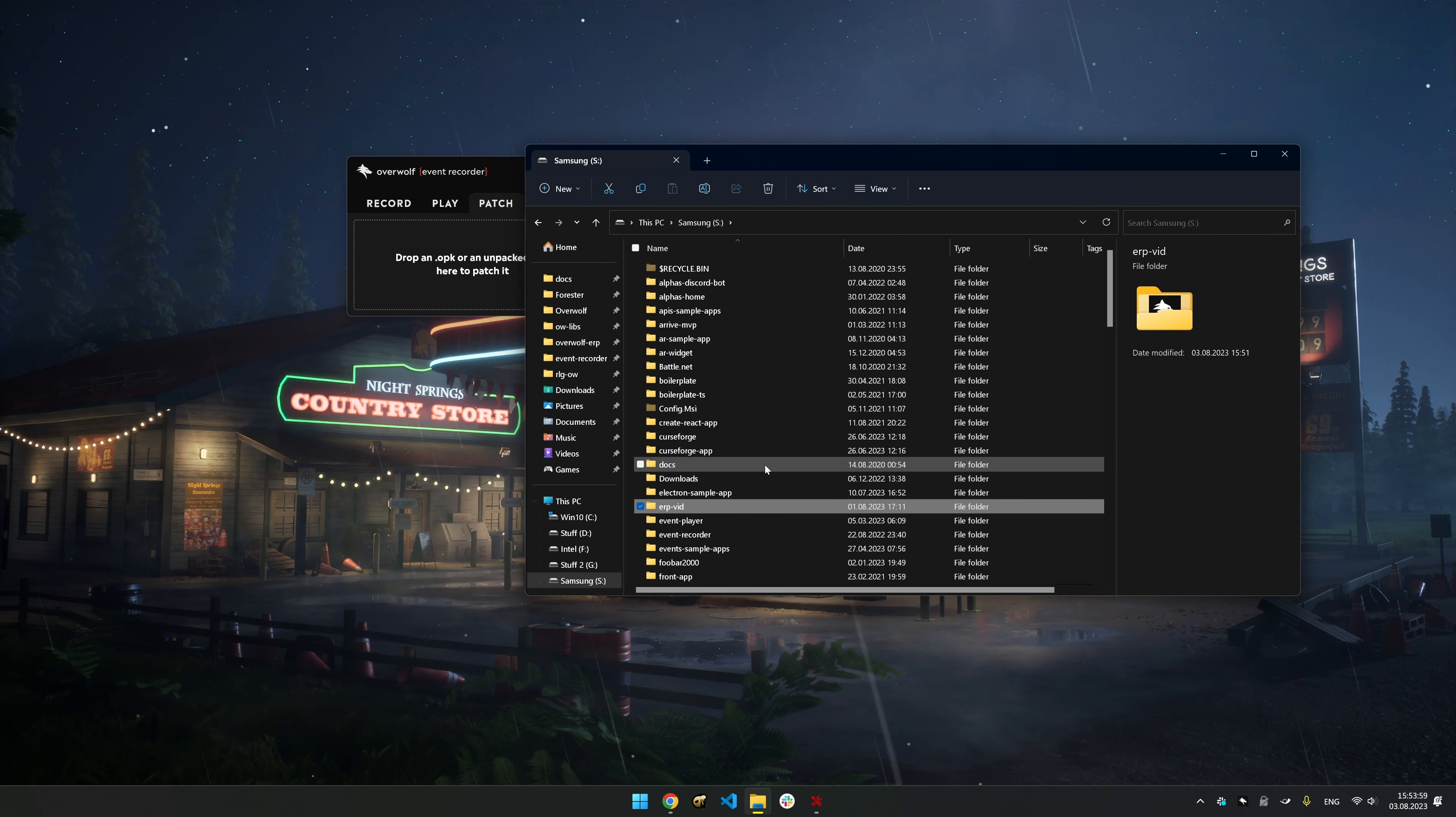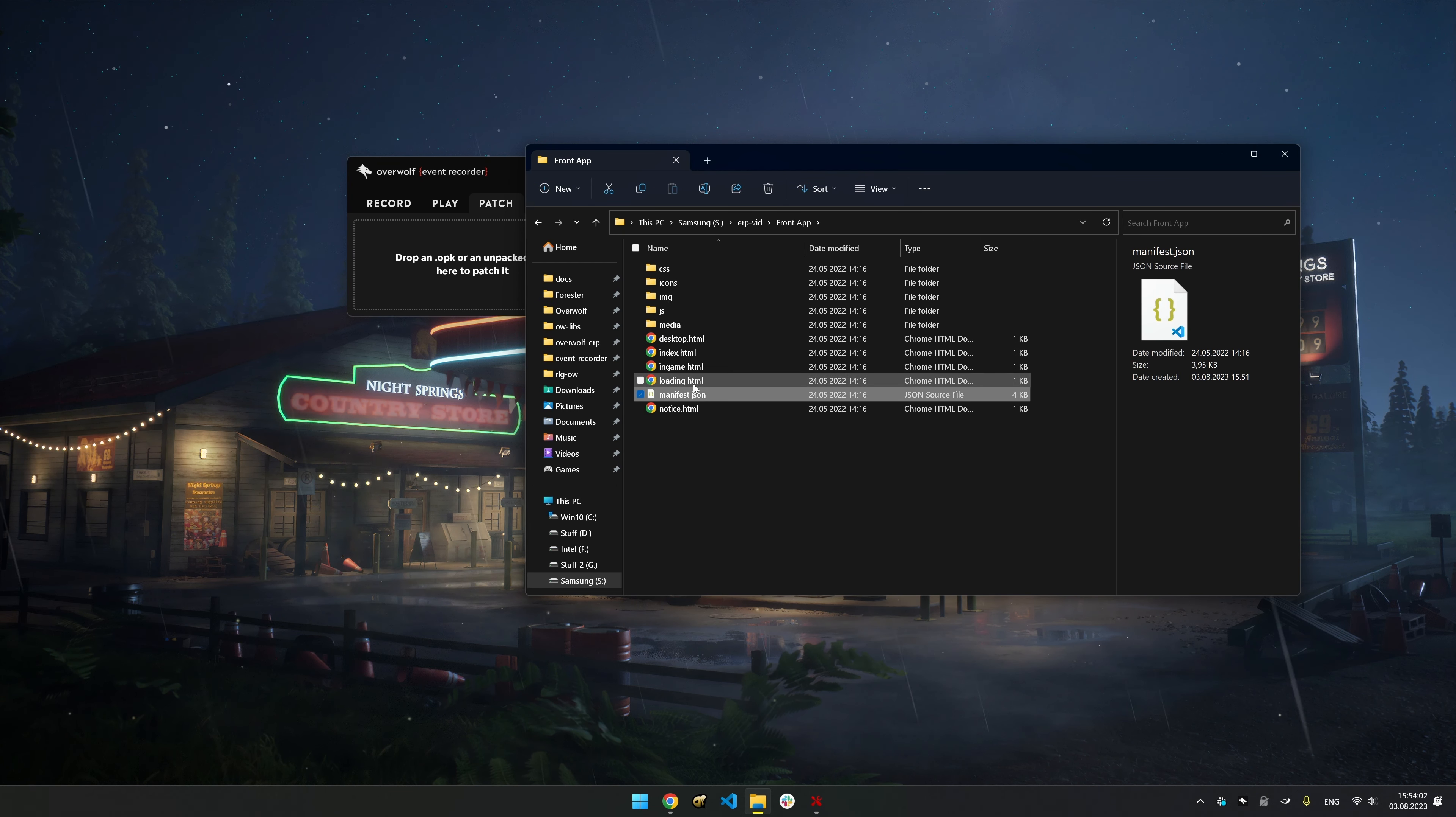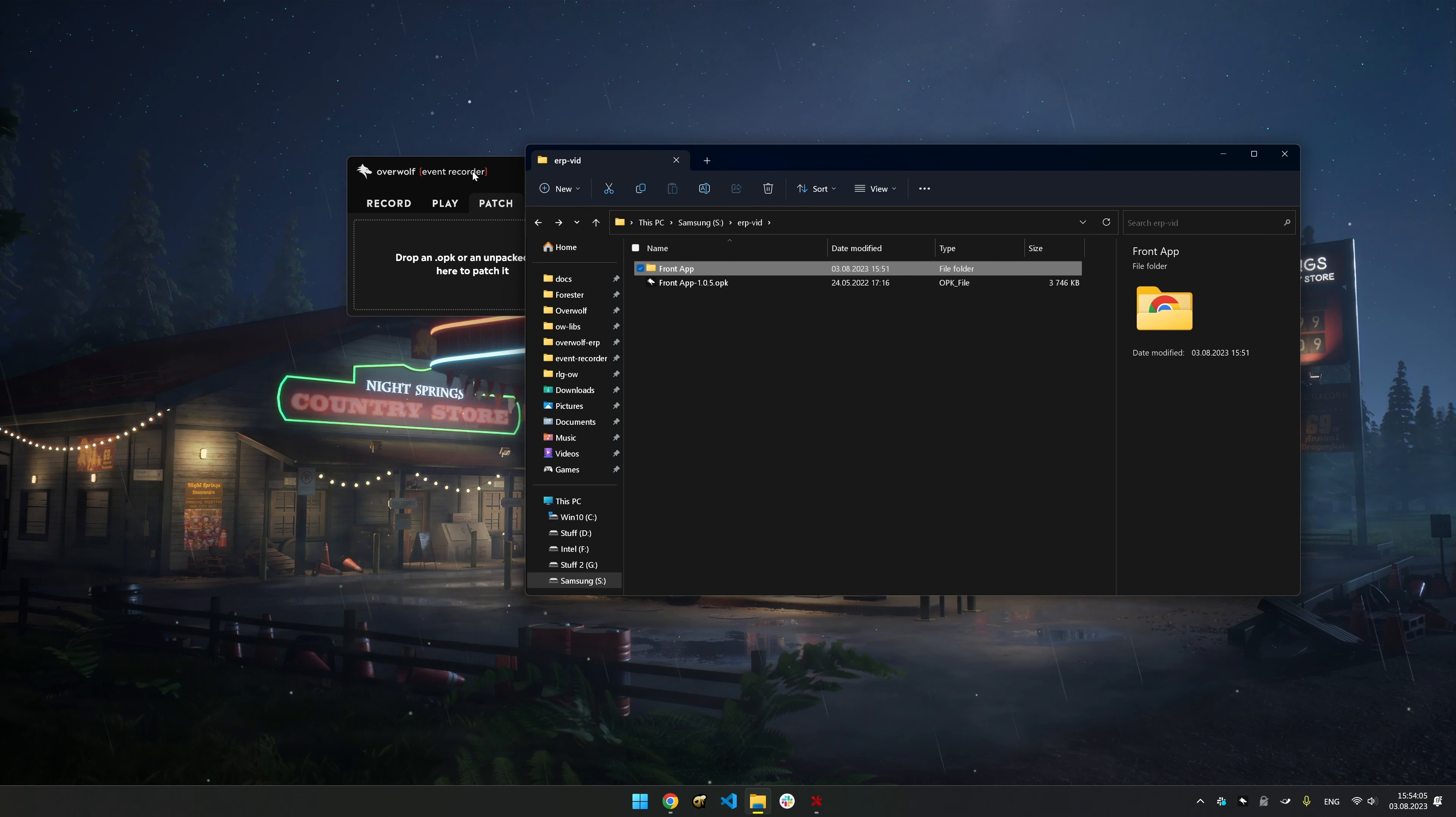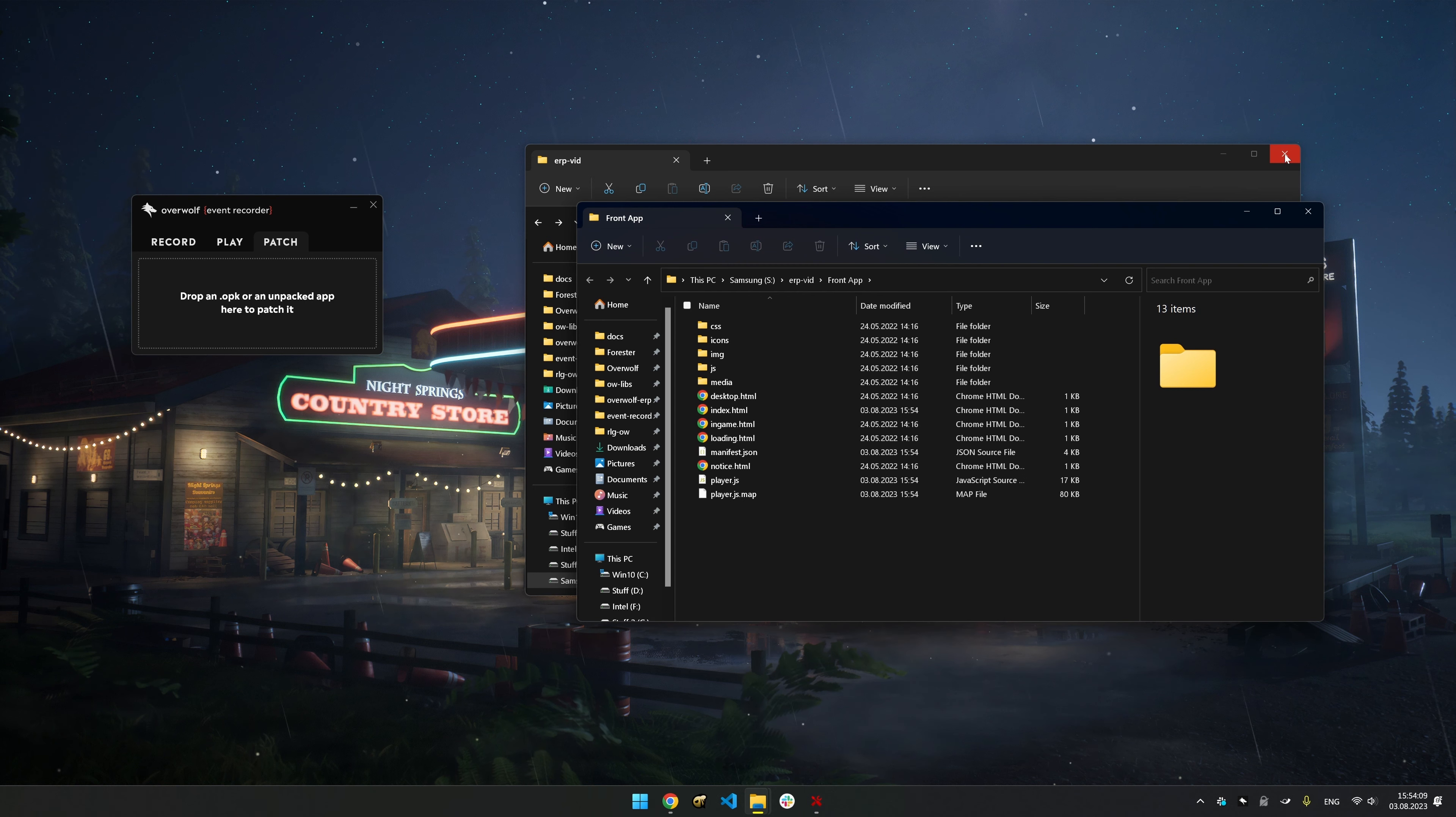For the Unpacked app, locate the app's folder containing the essential manifest JSON file or drag the app's OPK. Simply drag and drop the app's folder into the Patch tab.